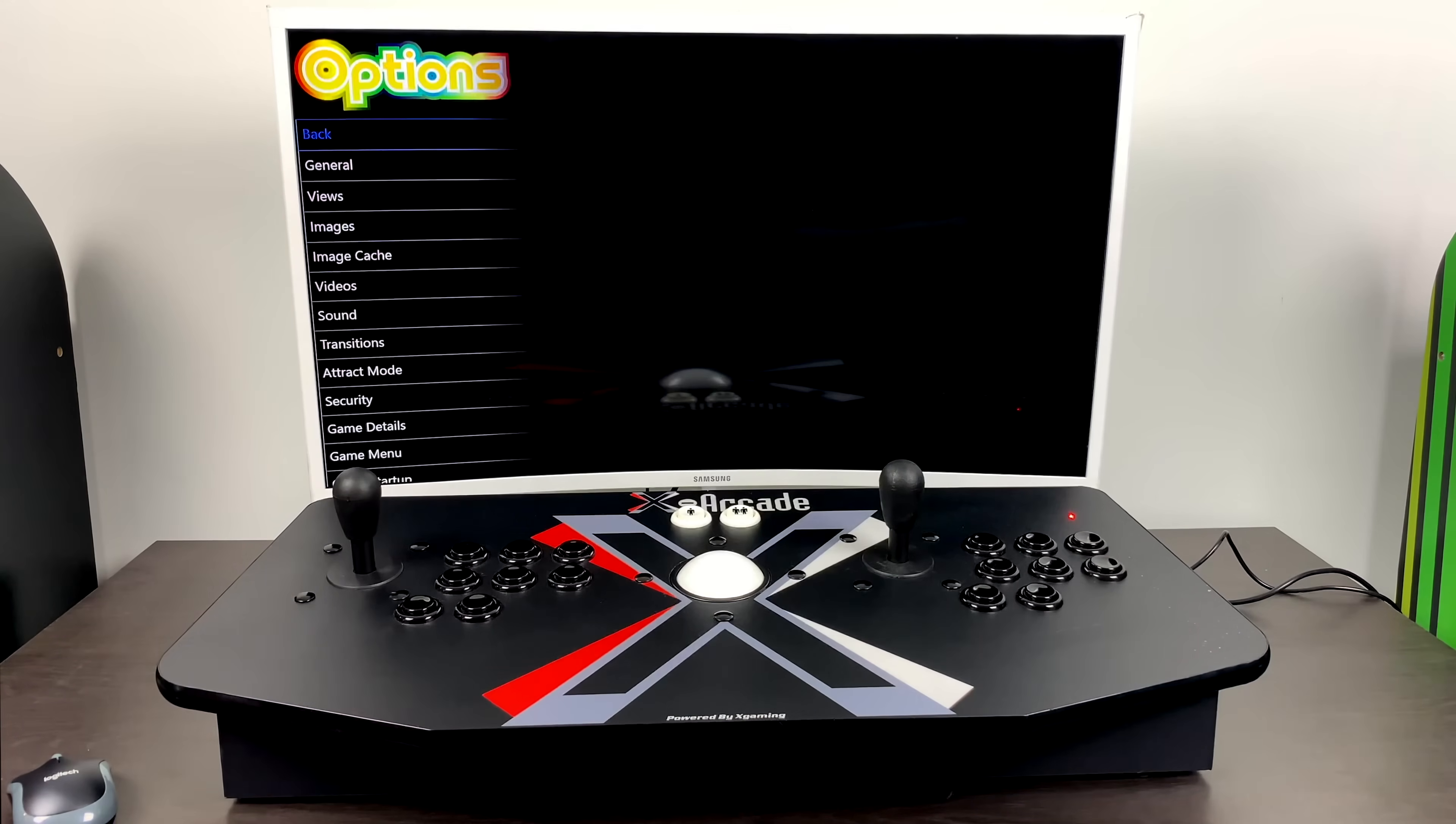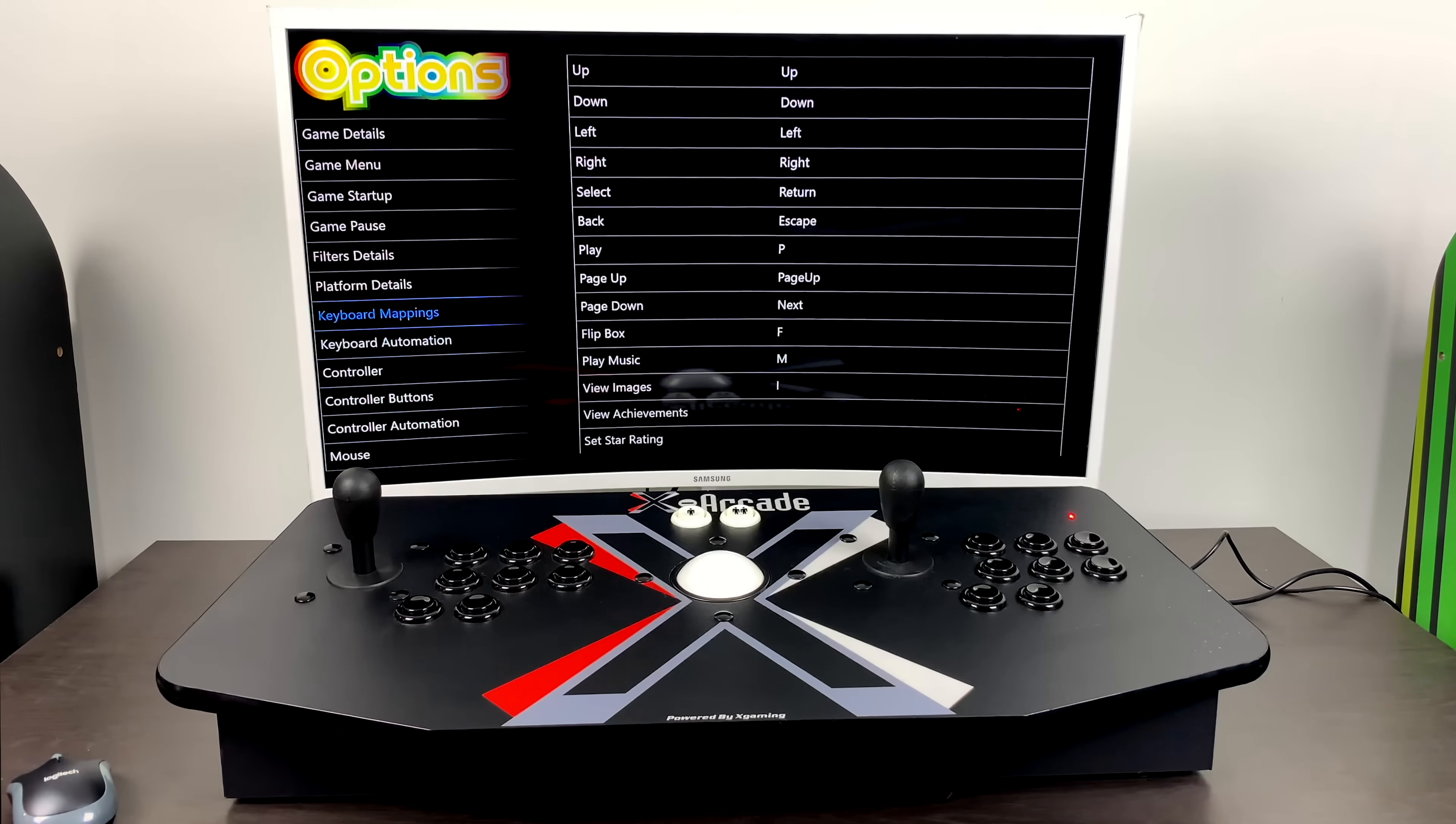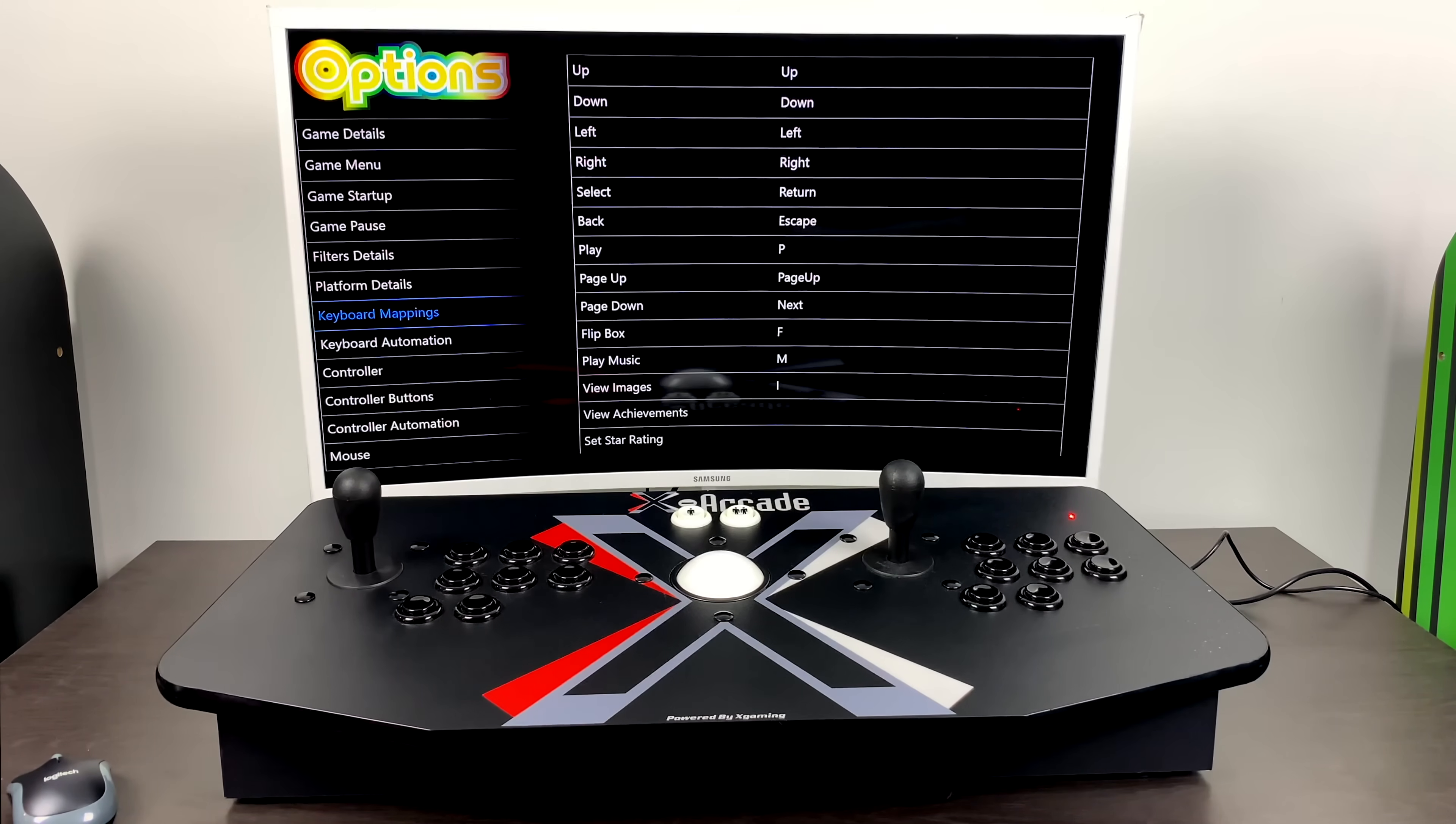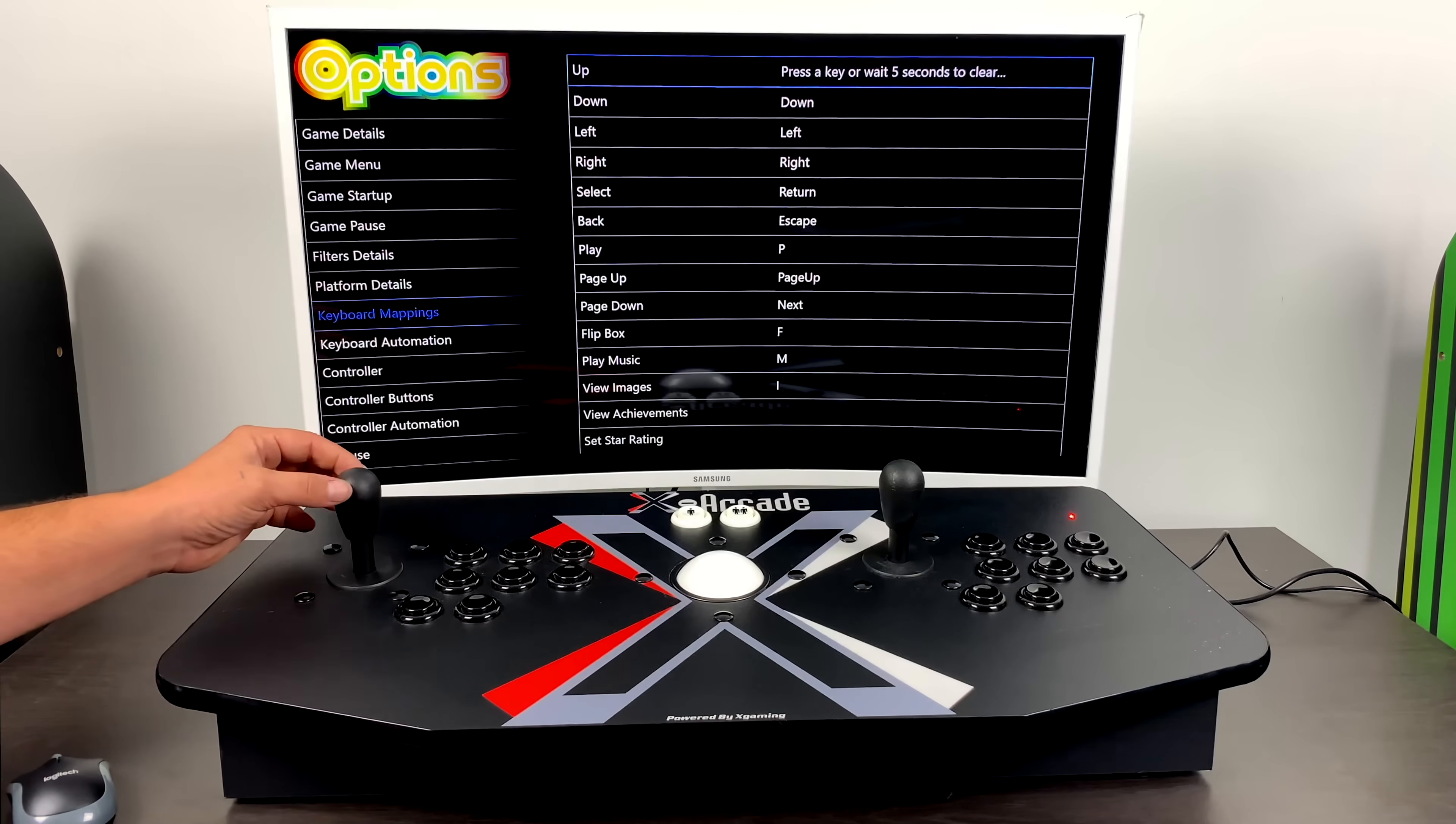We want to choose options. Towards the bottom of the option menu, we have two sections, keyboard mappings and the new section, keyboard automation. First up, let's go into keyboard mappings.